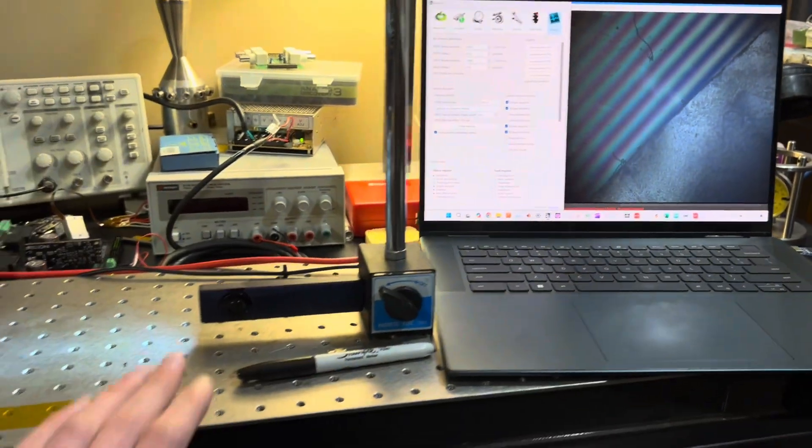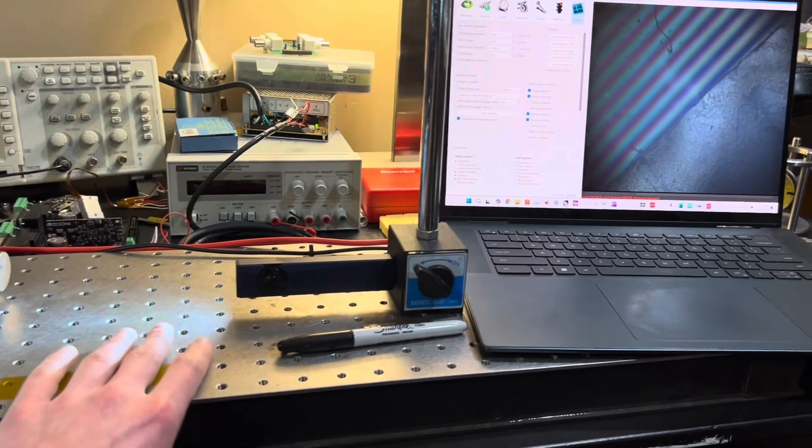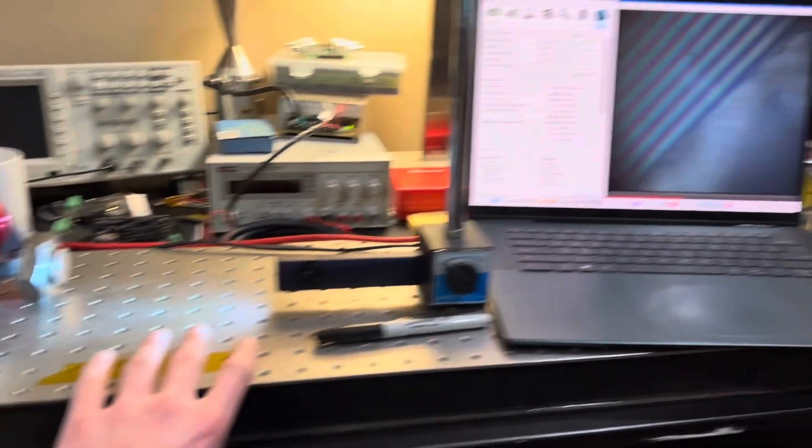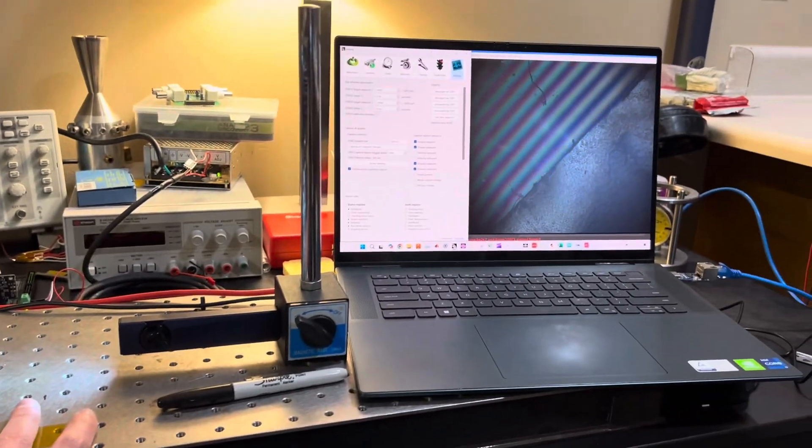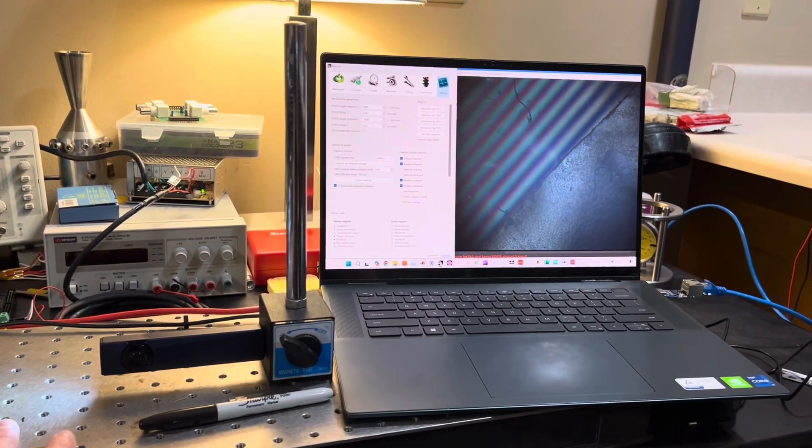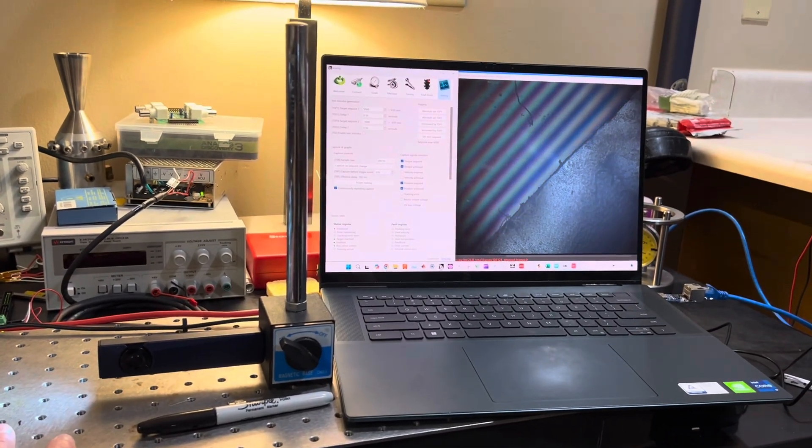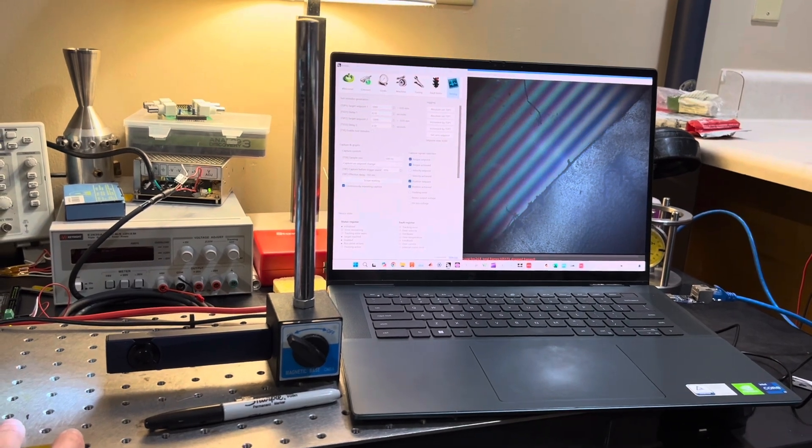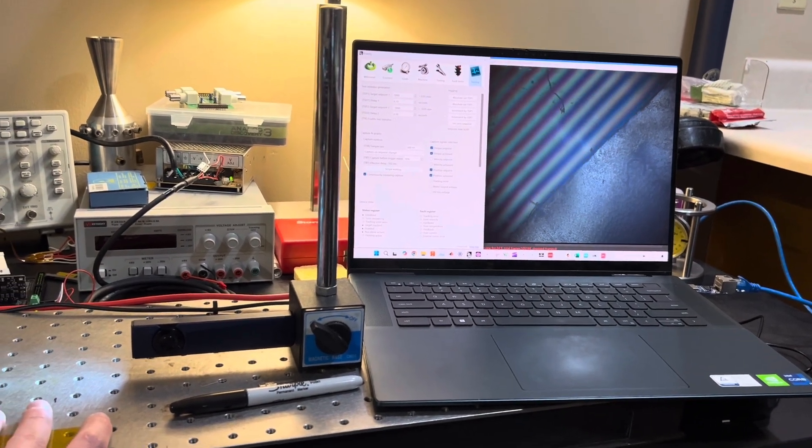Here you can see, I'll zoom out. I'll just put a little force on the table and you can see the fringes moving there. Pretty neat.